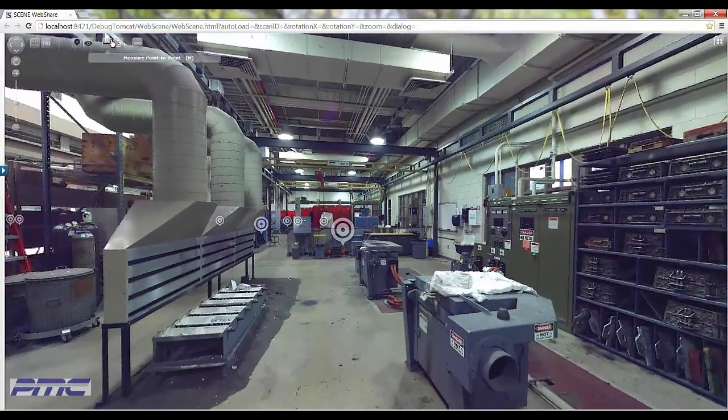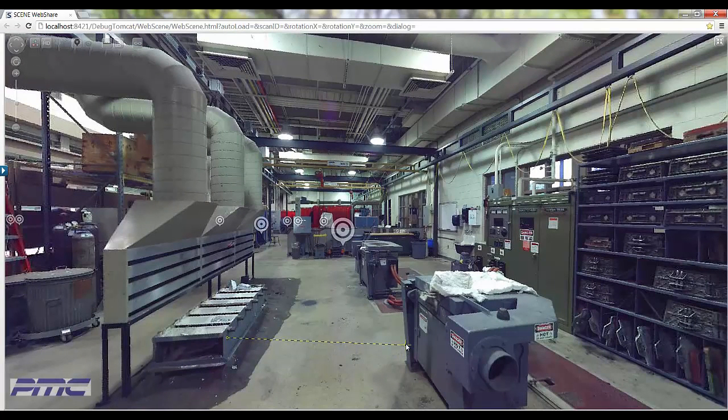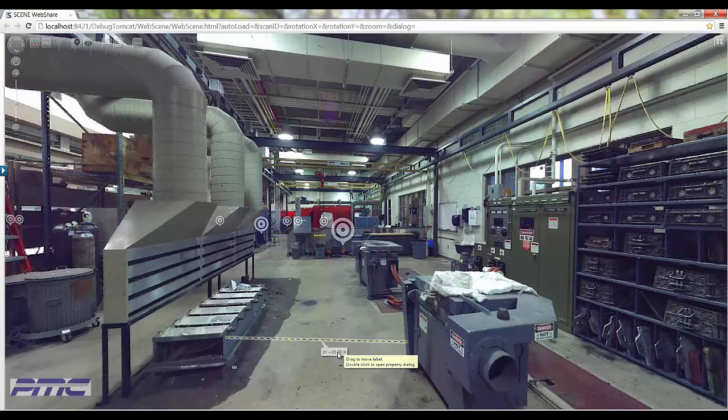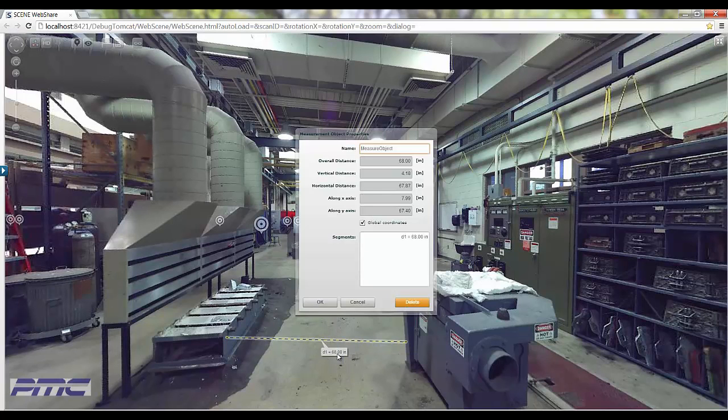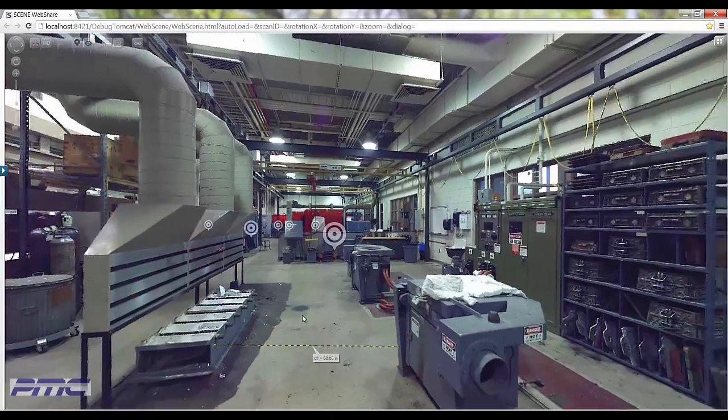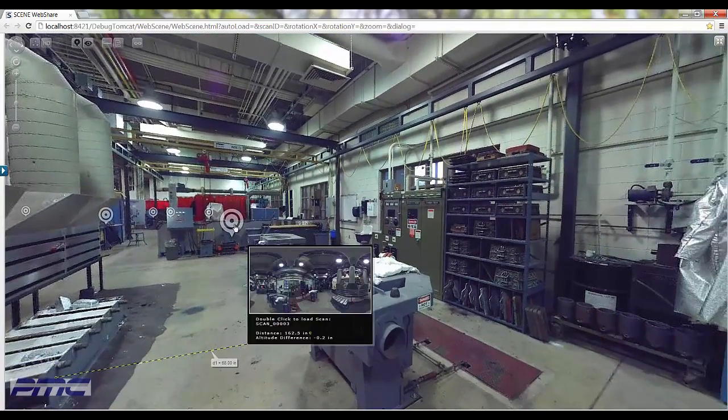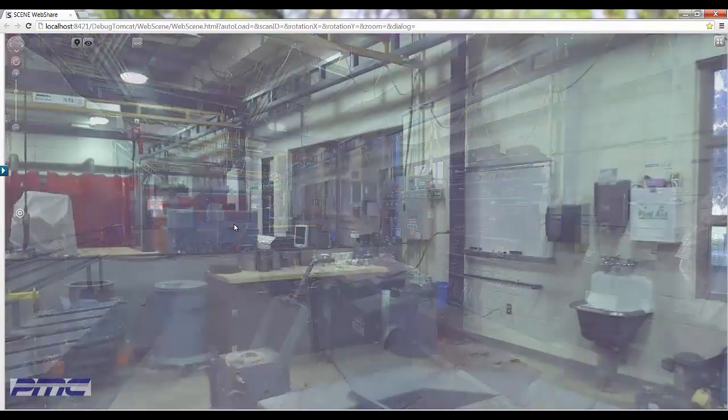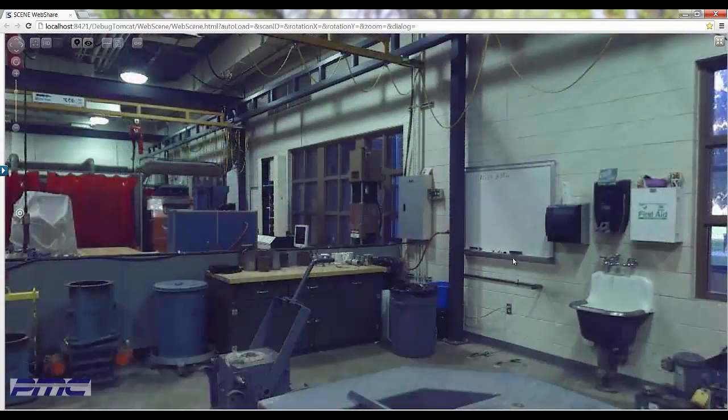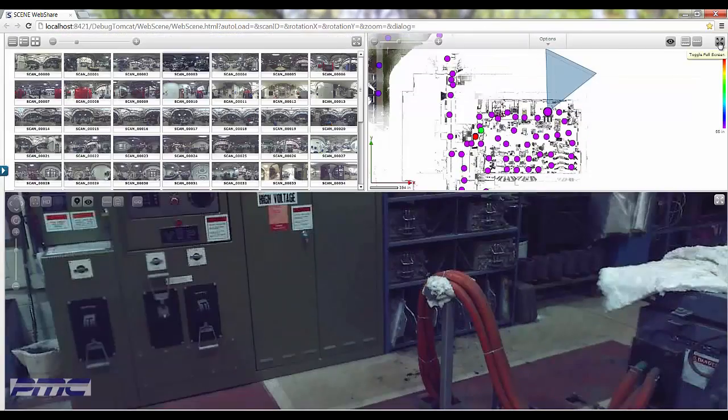Items displayed can be measured easily. You can also view the measurement properties to better understand the distance along each axis. Additional hotspots allow you to navigate to different scanner locations to further explore the facility.